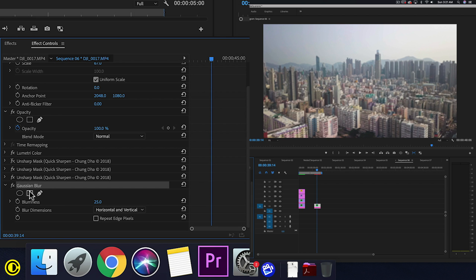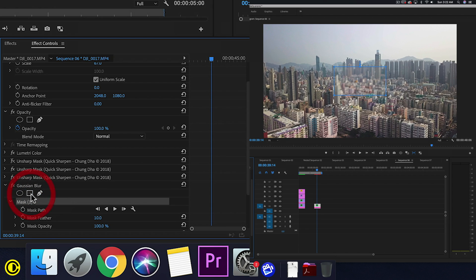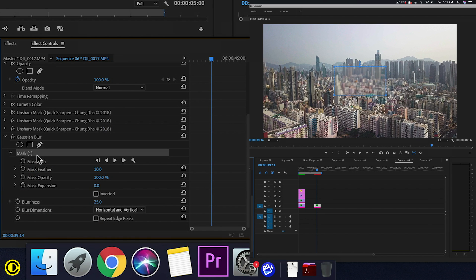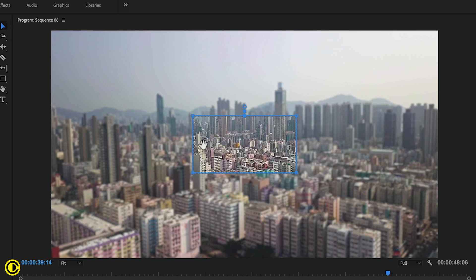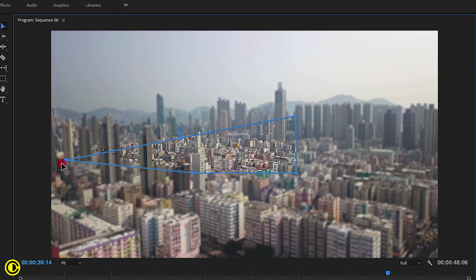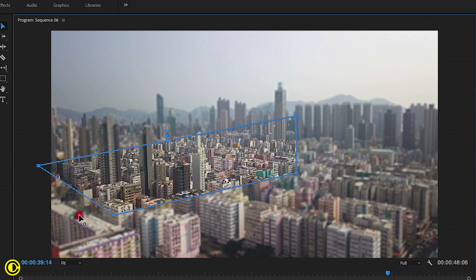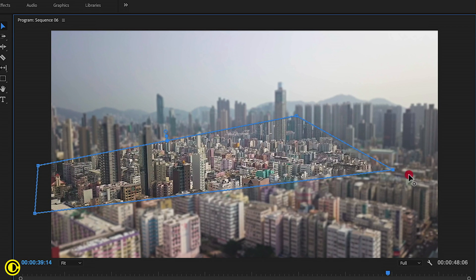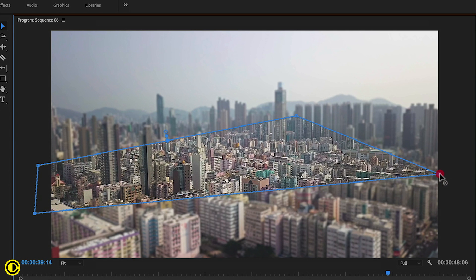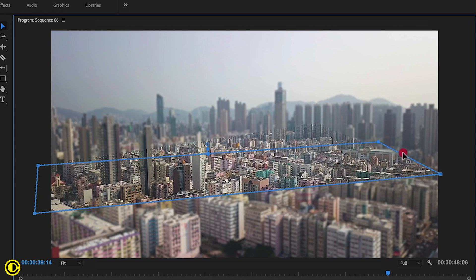Now under Gaussian blur we have this circle and this square. We press on the square and we're going to change one of the parameters here. The inverted, we're going to turn on. So inside of the rectangle it'll be in focus. Now we just drag this point here to give it a shape that we want, what we want to have in focus.